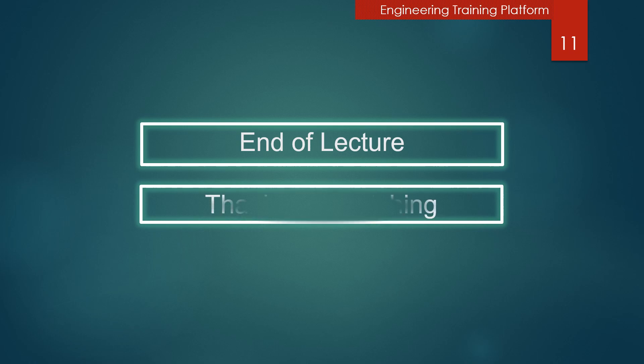This is the end of the lecture. Please help to subscribe to my channel. Thanks for watching.